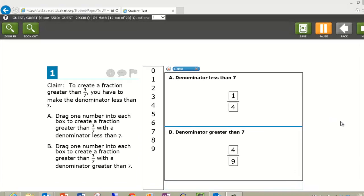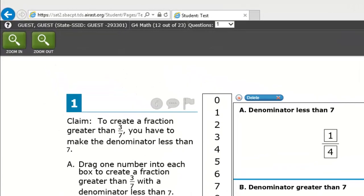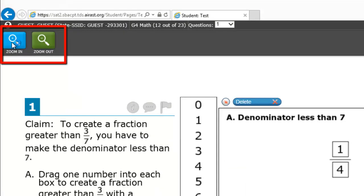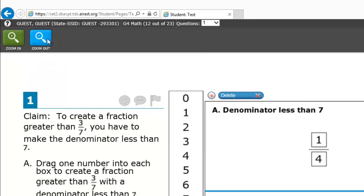At the top left you will find the Zoom tool. Click Zoom In to make the text larger and easier to read. To make the text smaller, click Zoom Out.